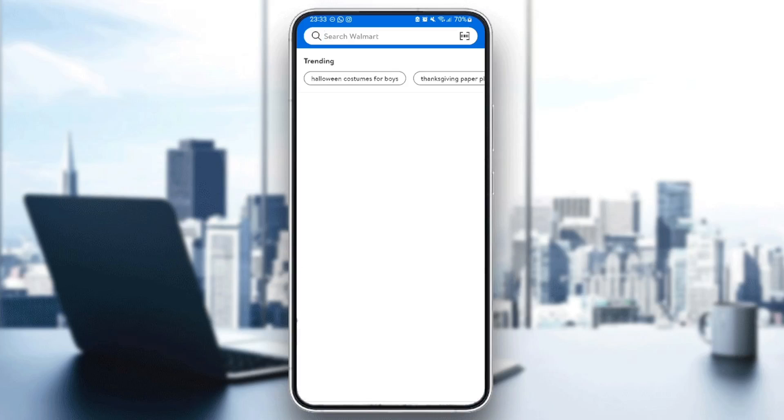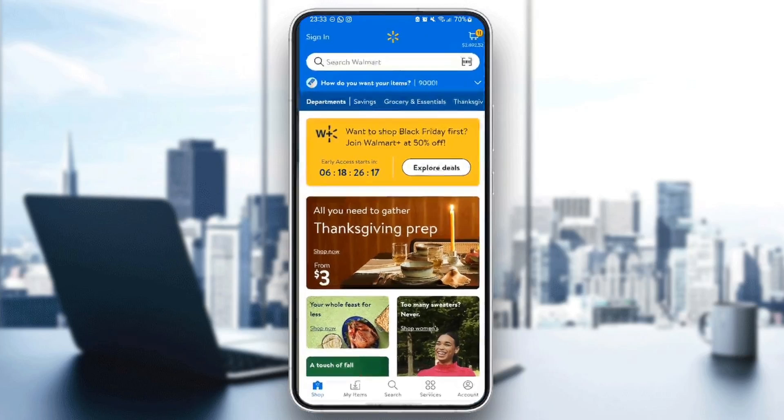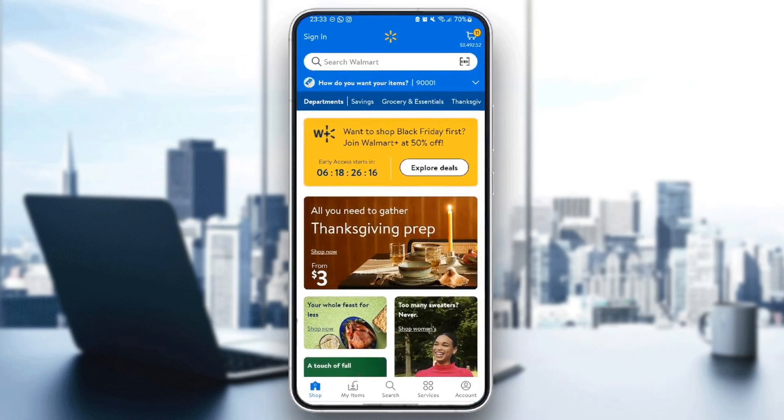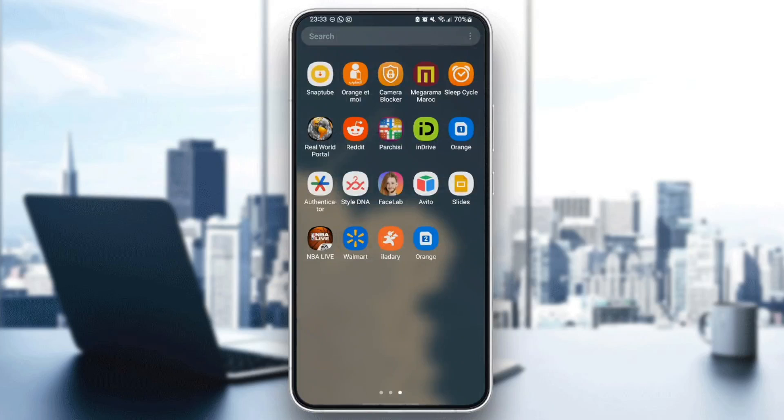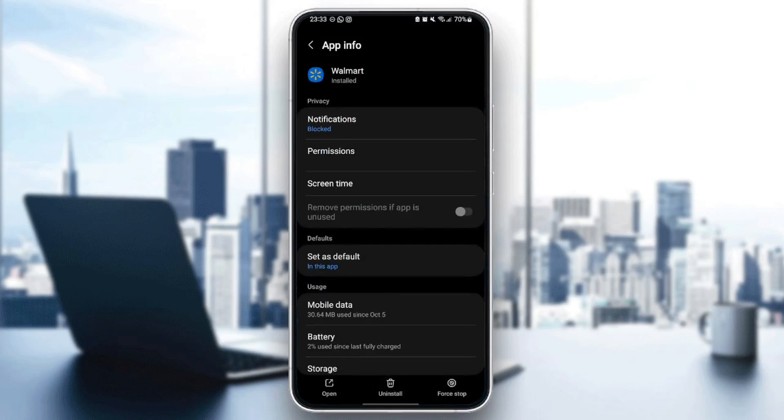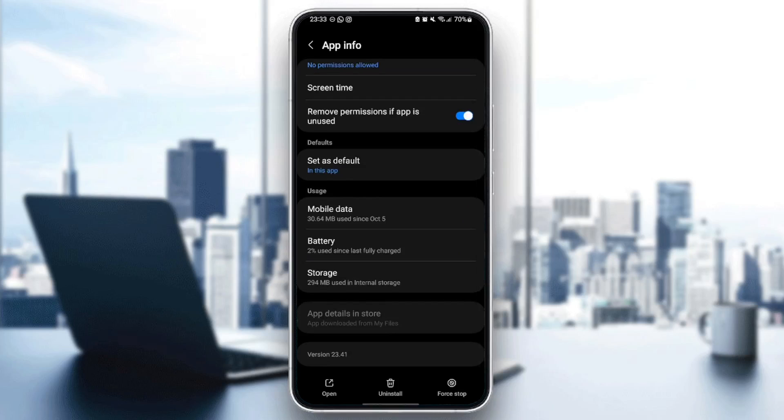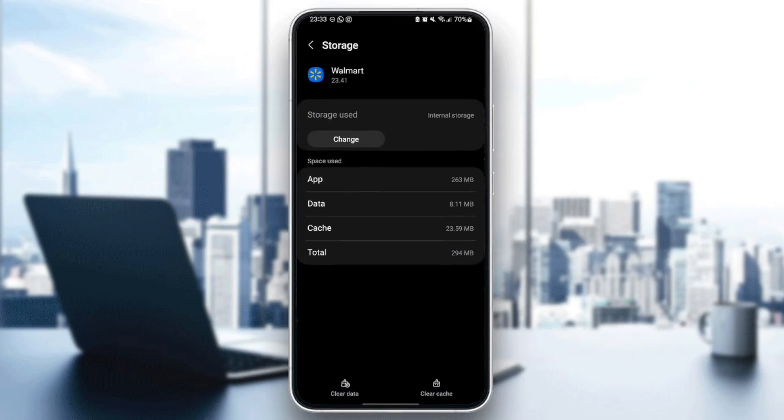If you want to delete all of the data on Walmart application, just quit the application, long click on it and then click on infos. And then once you're here scroll down until you find storage and then click on clear data.